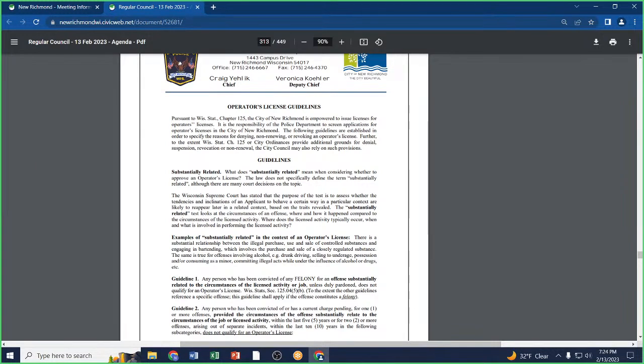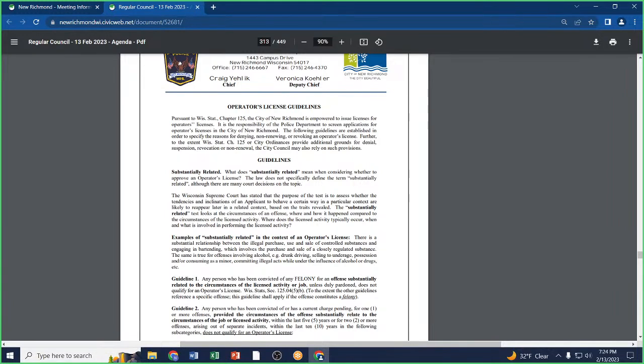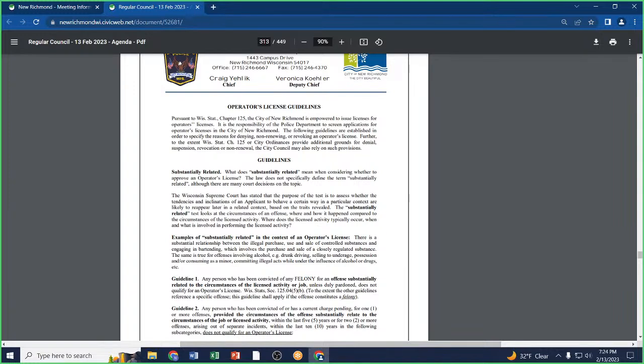I think it holds the council accountable to following those same guidelines too. It doesn't matter if you're a friend, a family, someone we've done business with. If you don't meet the criteria, you don't meet the criteria. So we have to have an objective justification for going outside of this policy. Mr. Mayor, I'm going to offer a motion that we approve alcohol operator license guidelines as presented. I will second that.